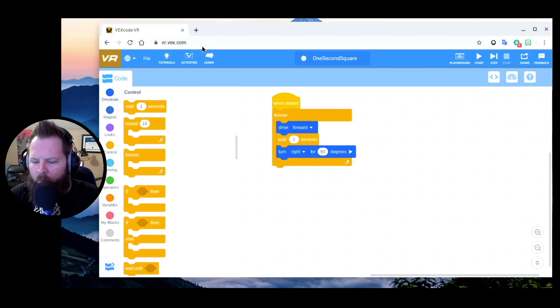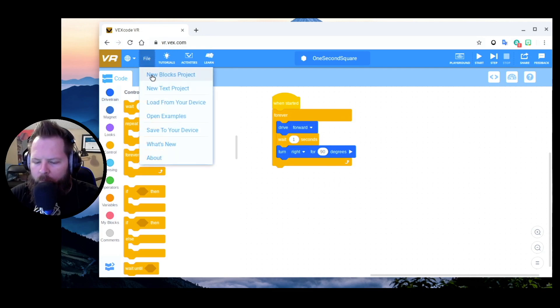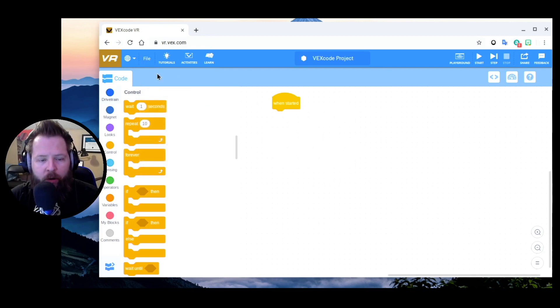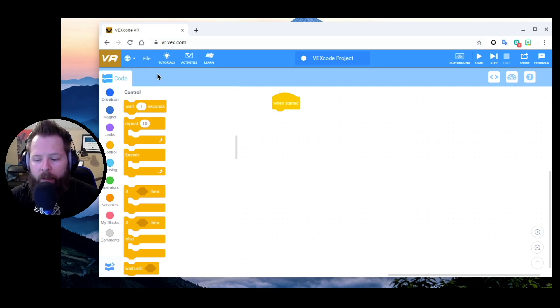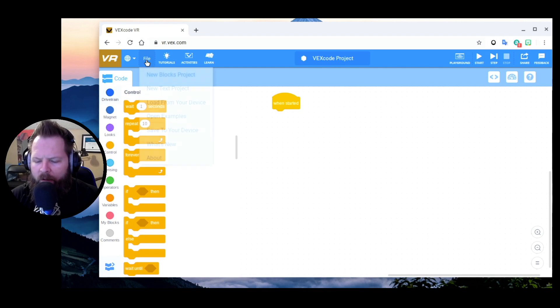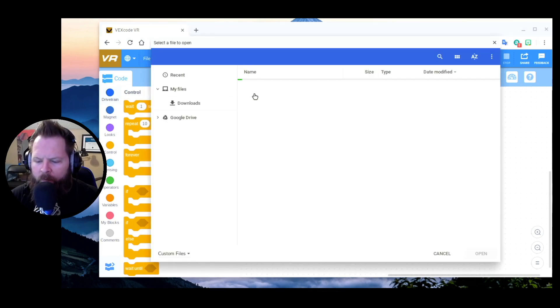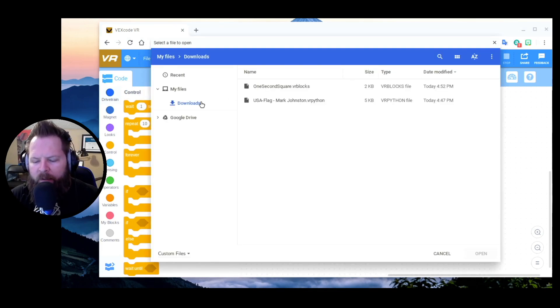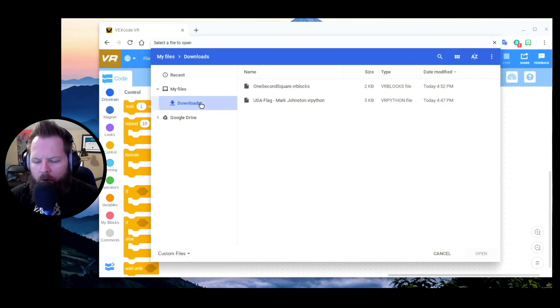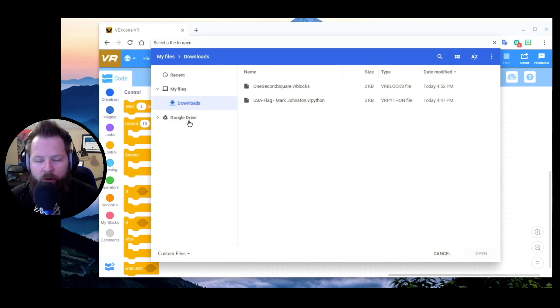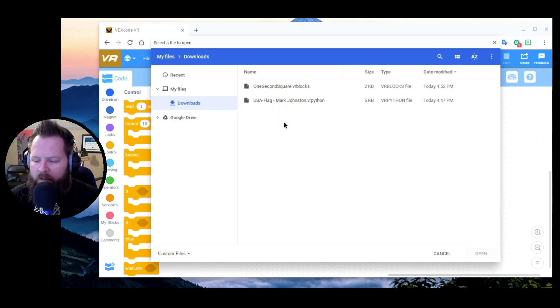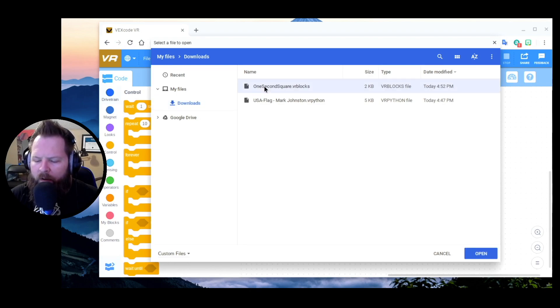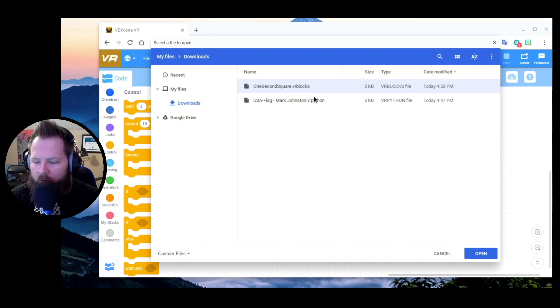So now if you were to say New Blocks Project, you're coming back to VEX VR the next day or whenever, and you wanted to get that program back, you would click File, Load from Your Device. It's likely going to be saved in your Downloads folder on your device. You can move it into your Drive if you want to, but if you're just working with one single device then this should be fine. You'll notice I have two files in there already from when I tested it earlier.